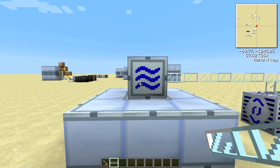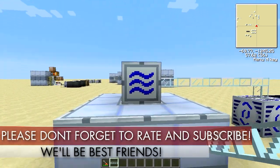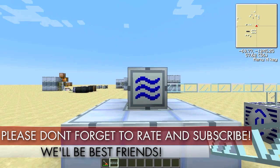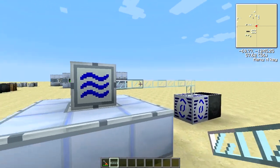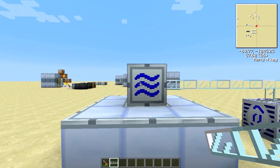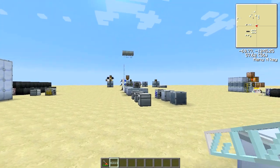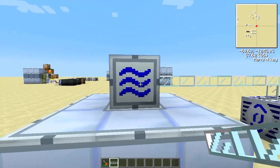To power the industrial sawmill, it needs 128 EU per tick. Any more than that and it will blow up; any less and it won't do anything — it'll just say 'insufficient energy' and not do anything. There is no internal EU storage on this machine. It's recommended that you use glass fiber cable and give it its own dedicated MFE.